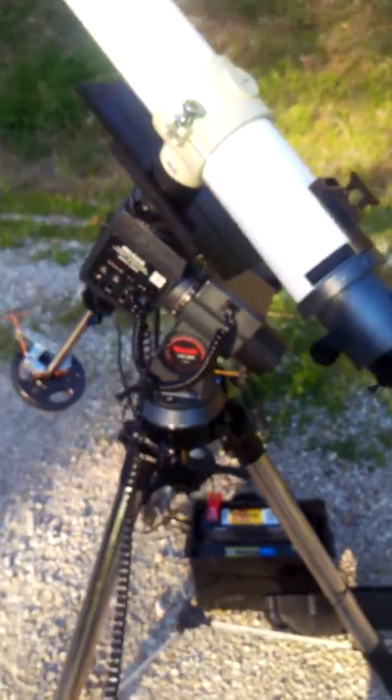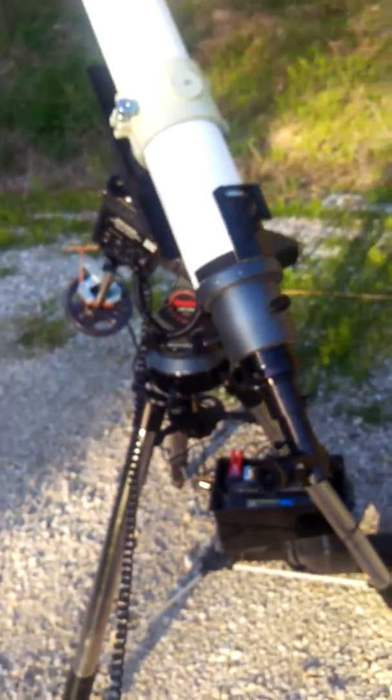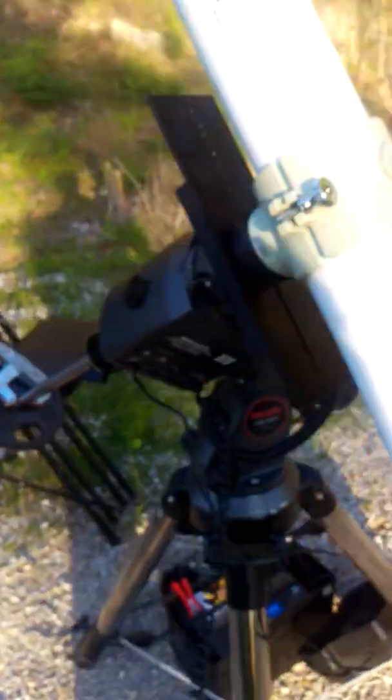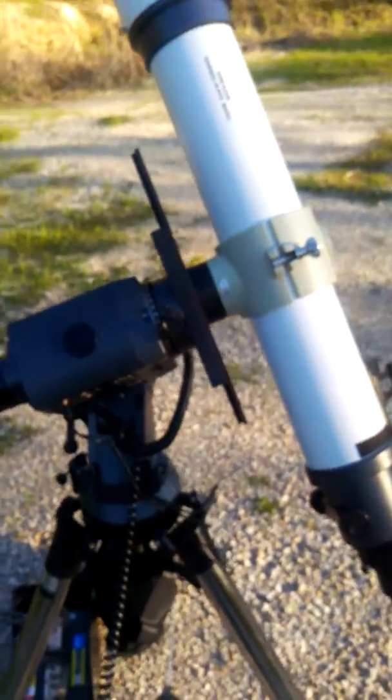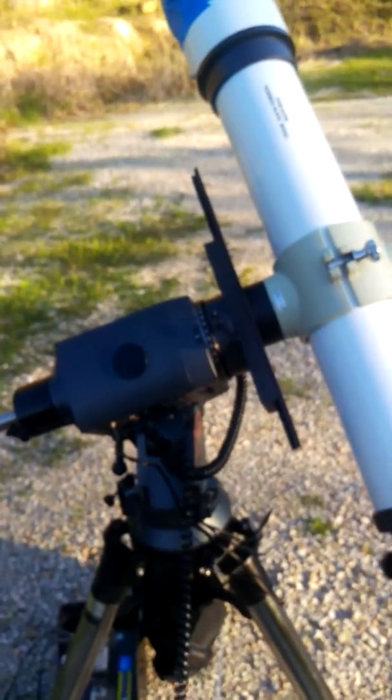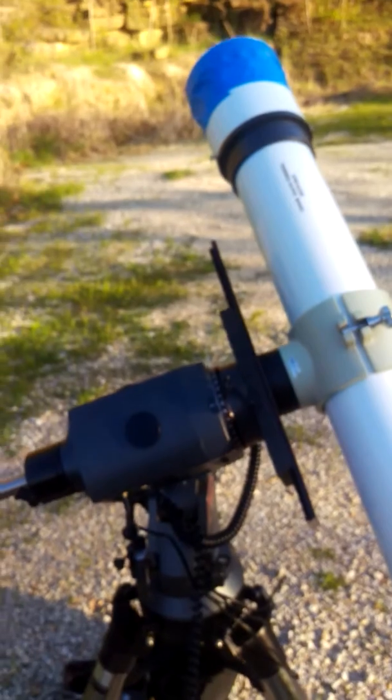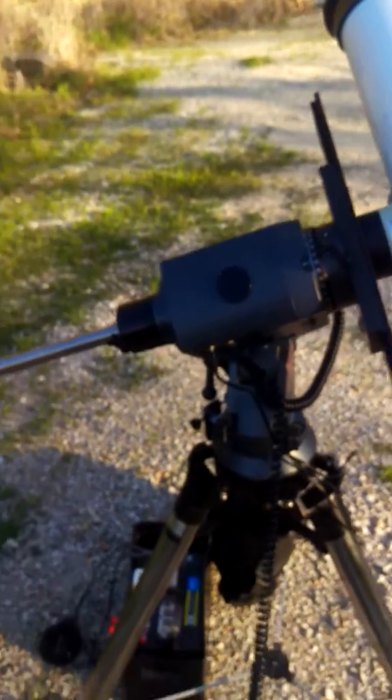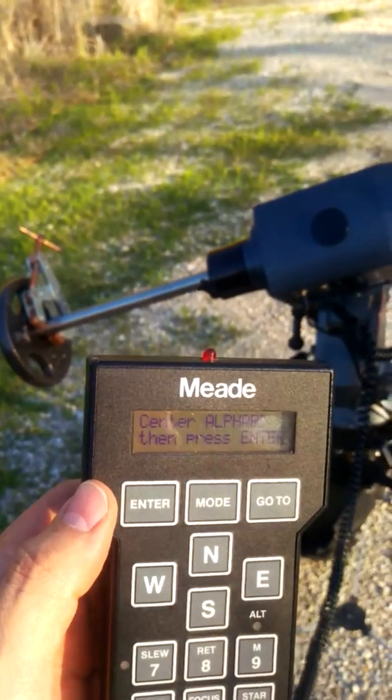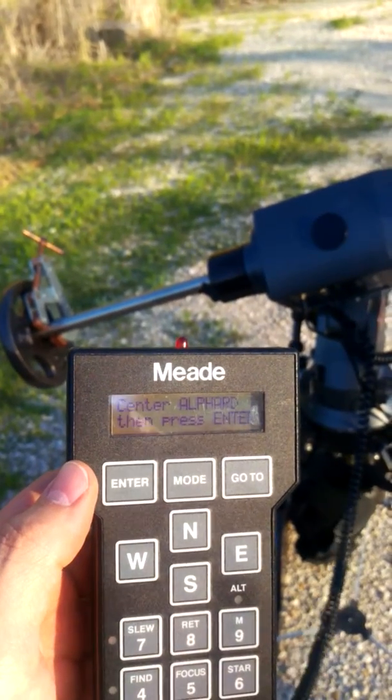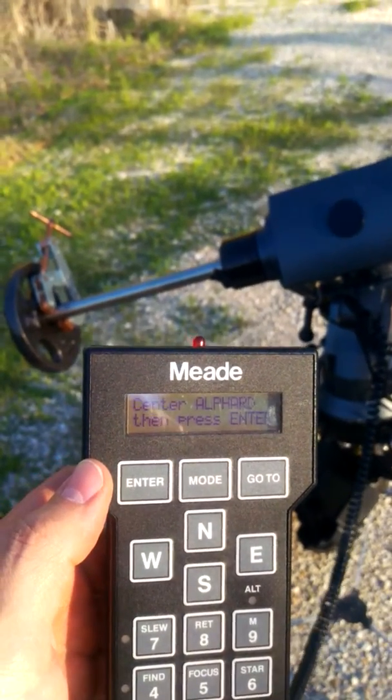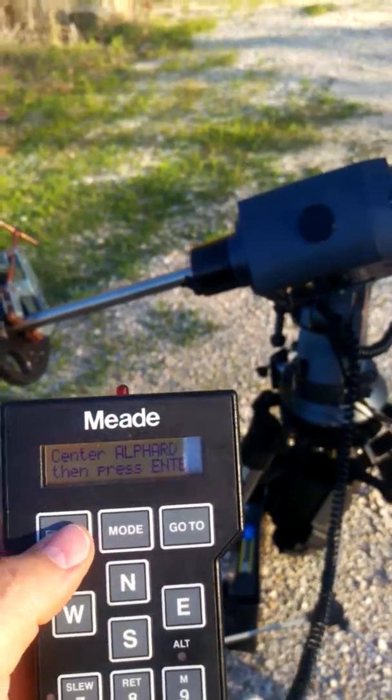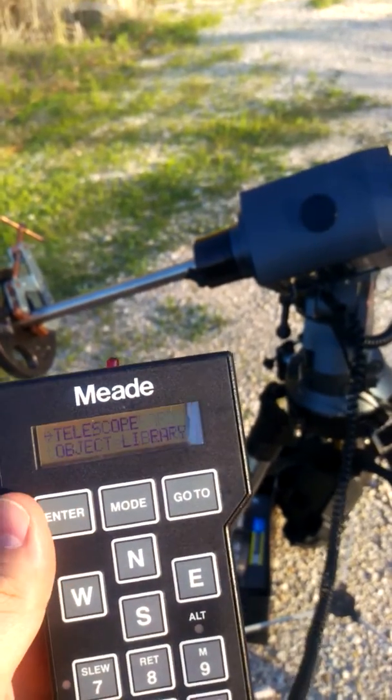And it's going to slew around to find an alignment star. And it says to center Alphard, which is about where it ought to be this time of day. I'm just going to pretend like I did. Press Enter.